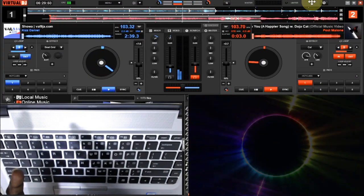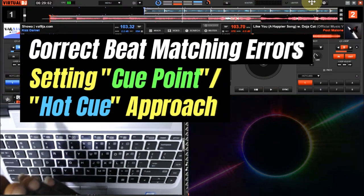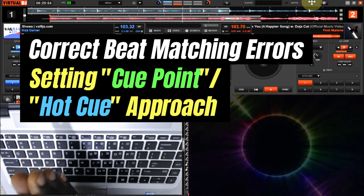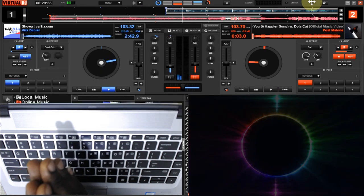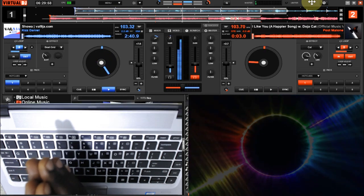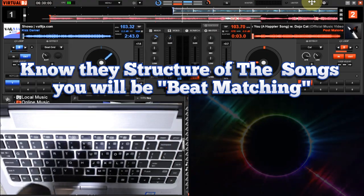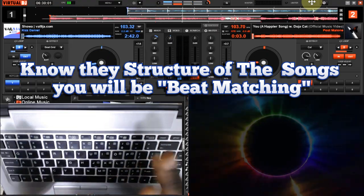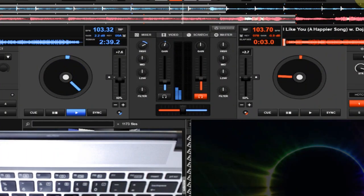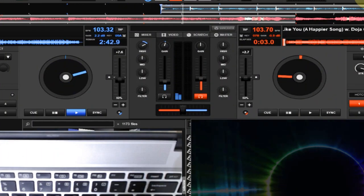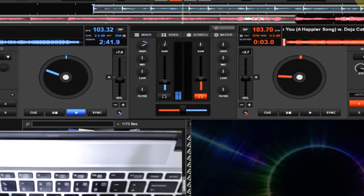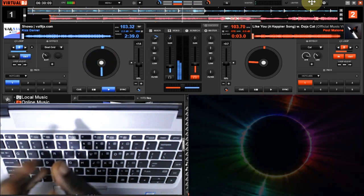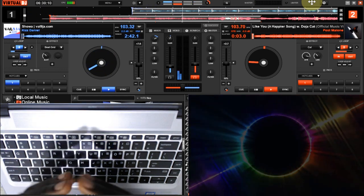However, in this very particular video, you are going to be seeing how to address this problem using hot cue. That is the first part you need to know. So in addressing hot cue, that is set cue point, you first need to understand the entire structure of the song, because you are not going to be dropping the incoming track anyhow.